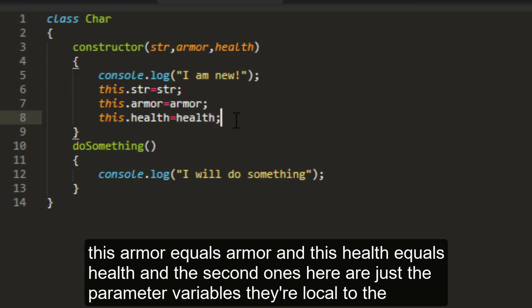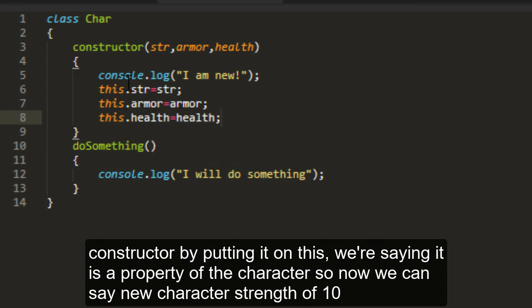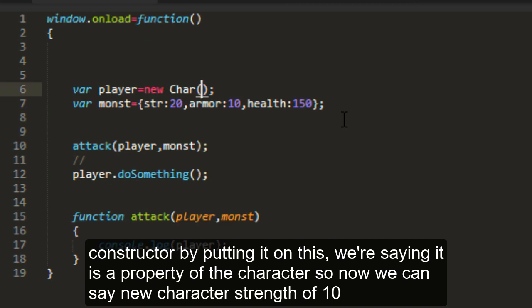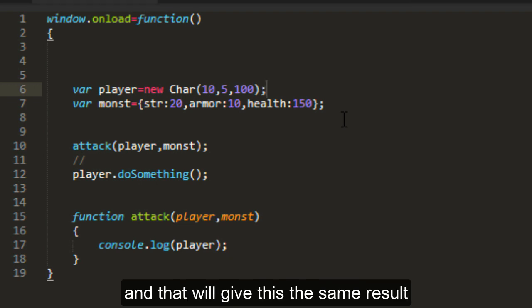They're local to the constructor. By putting it on this, we're saying it is a property of the character. So now we can say new character strength of 10, armor of 5, health of 100. And that will give us the same result.